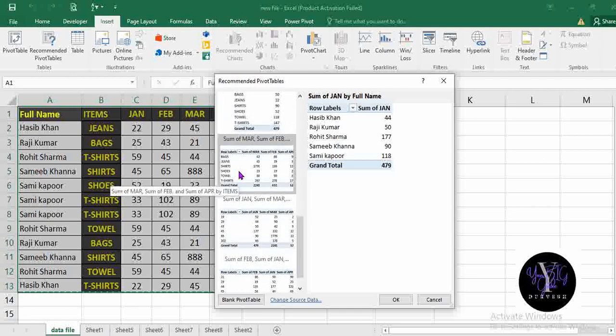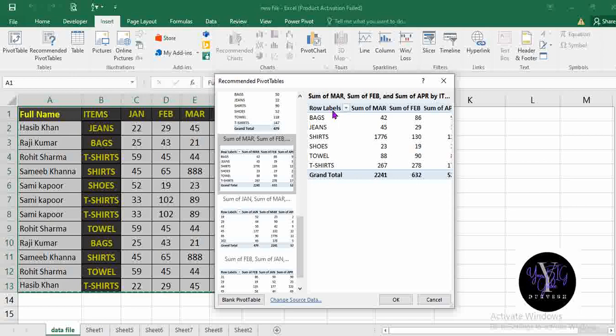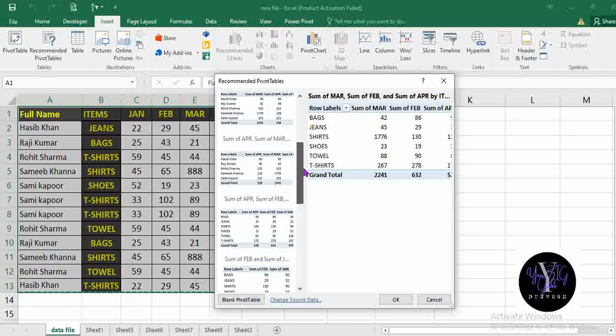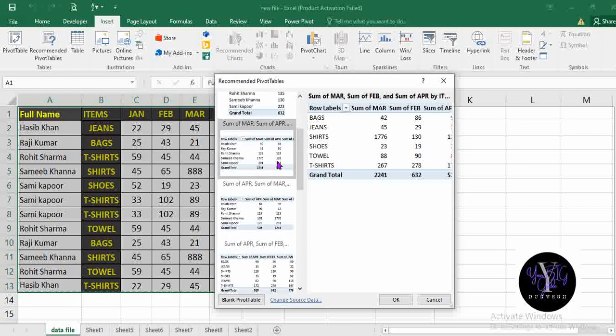Example, if you choose here like this, it will give you the row labels in all the items name, sum of the March, Feb and April. I think this is the better way we can sort the data.